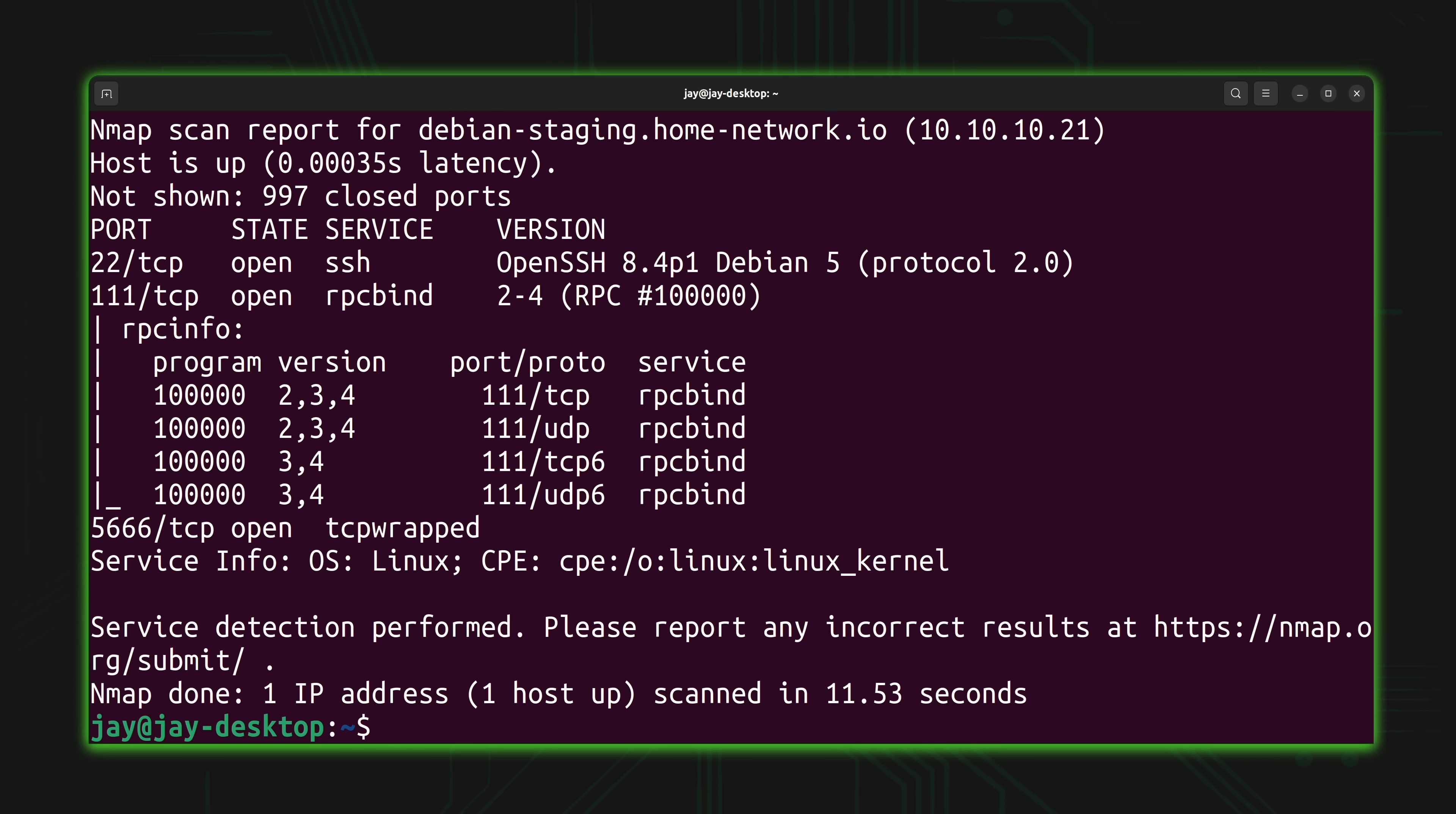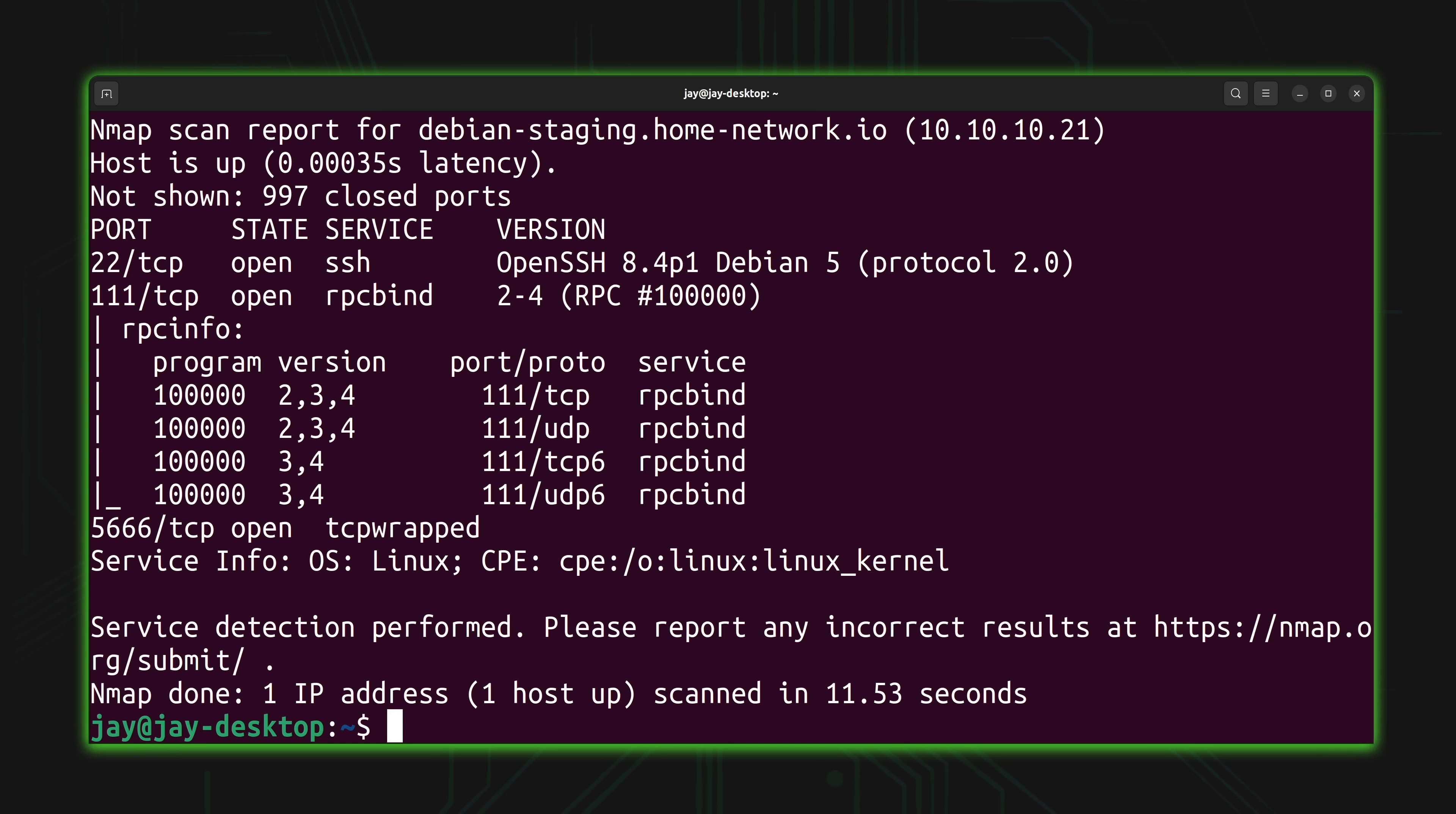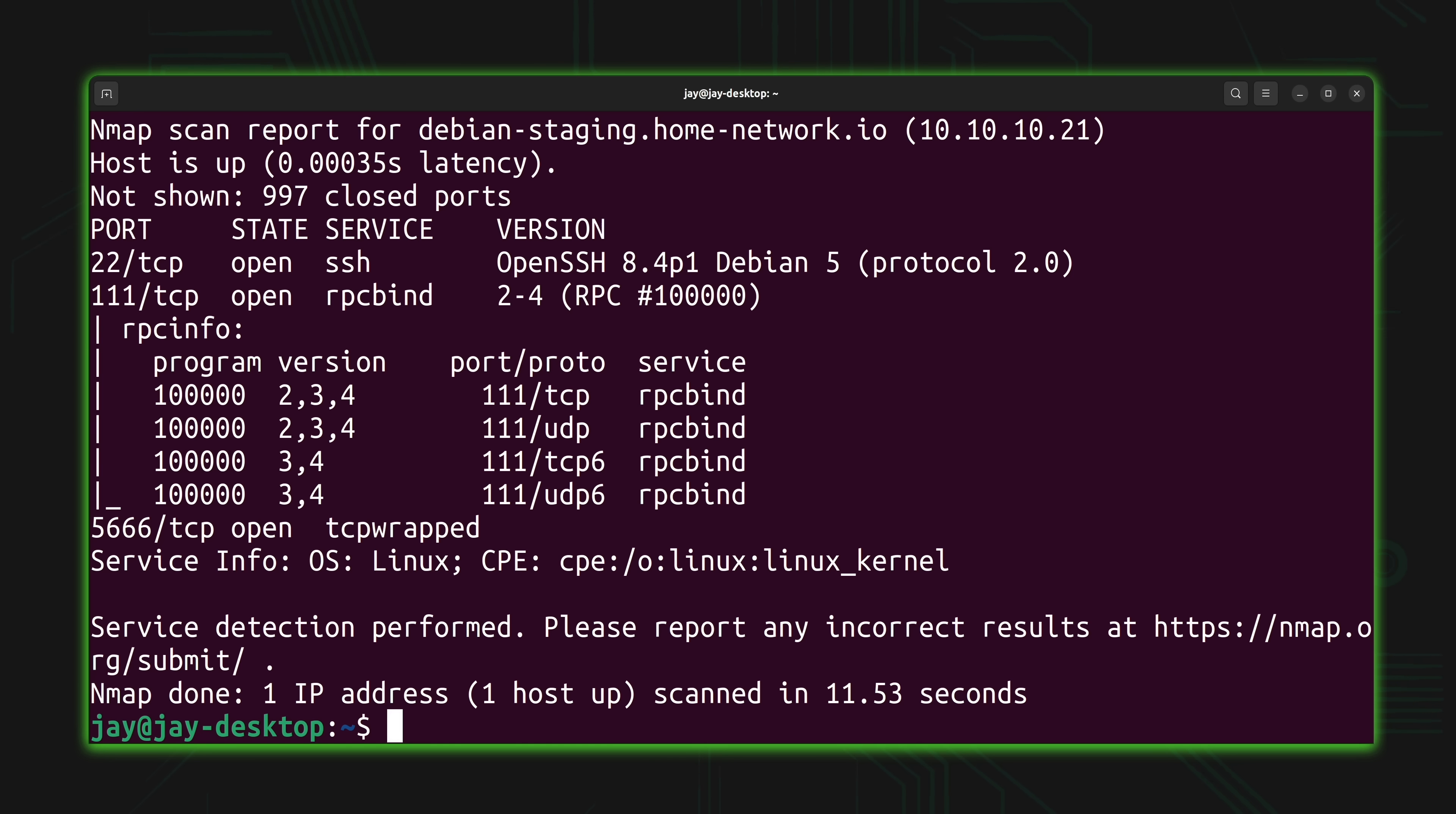But if I didn't already know which operating system it was running, then the information here would help me figure that out. Now obviously you should always know which operating systems you're running on your network. But if you potentially have a rogue device, basically an IP address that's on your network and you're not sure what it is, then this output can actually help you understand what that device is. The information here might just help you narrow that down. As you can see, the -a option is very useful.